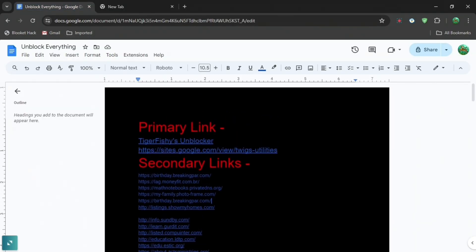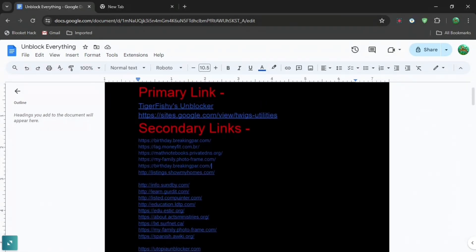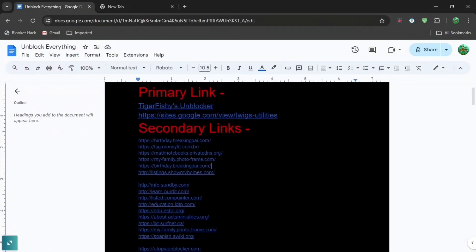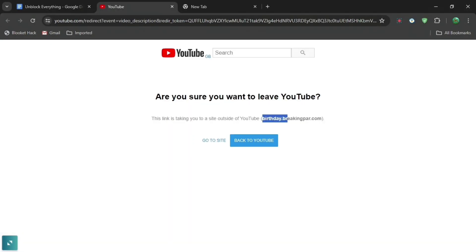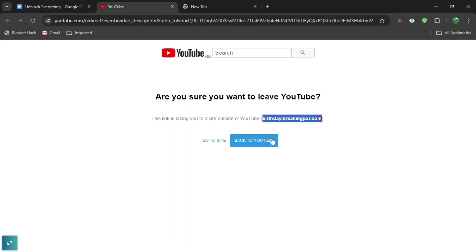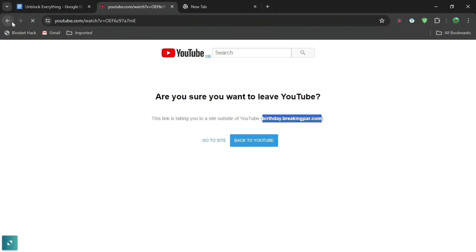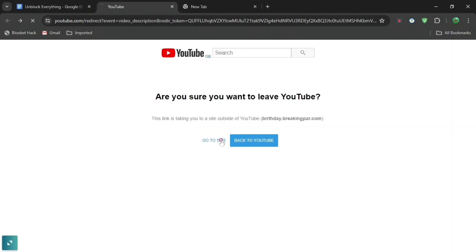First, go to the Google Docs in the description down below and you can see primary and secondary links. In secondary links you can see all of these links right here and you can press on it. It will say are you sure you want to leave YouTube. Do not press back to YouTube, as if you press back to YouTube it will just bring you to YouTube. So go back and press go to site.